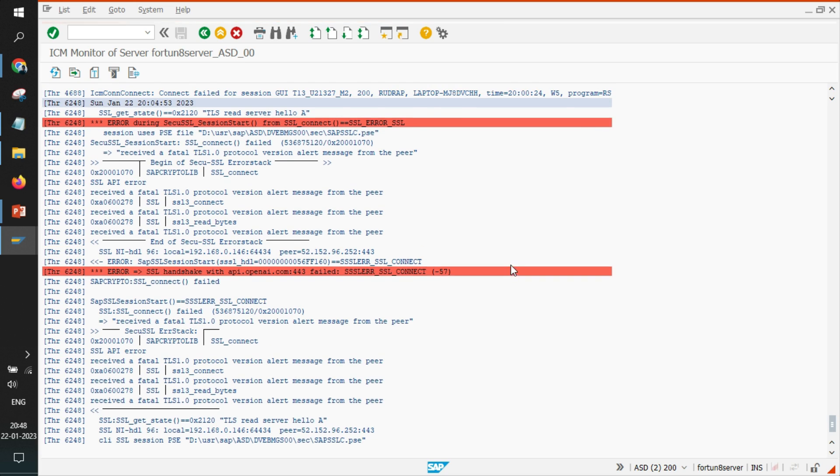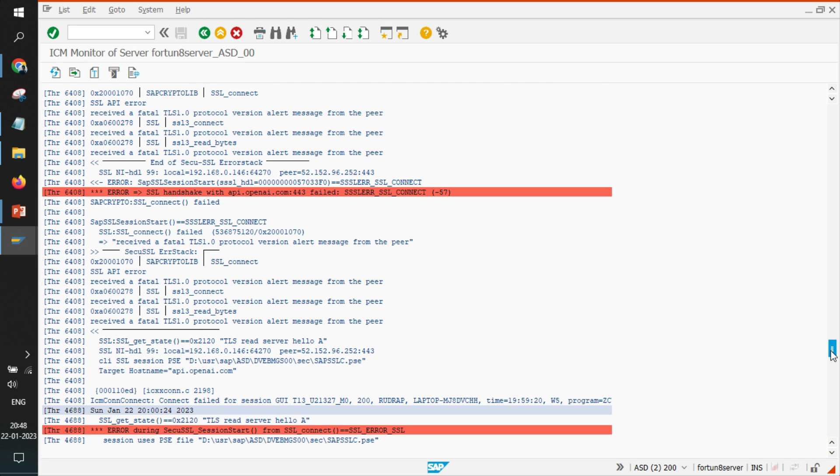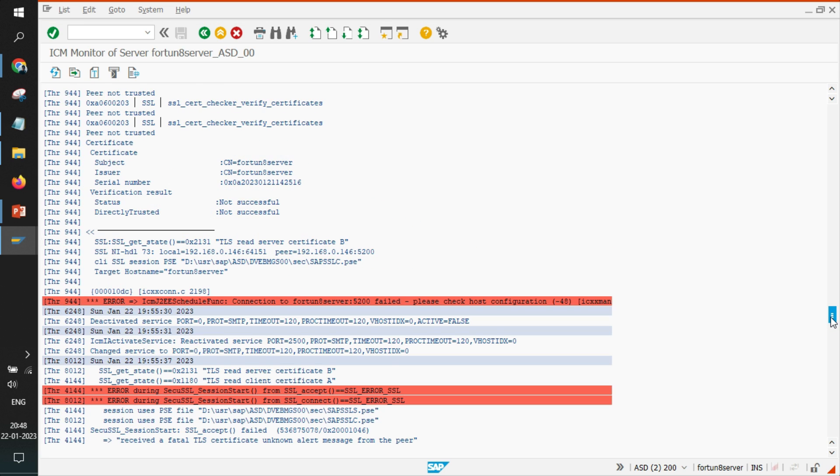So earlier I was getting a lot of errors. I will show you the errors so that in case you are also getting the same errors you can cross check here.